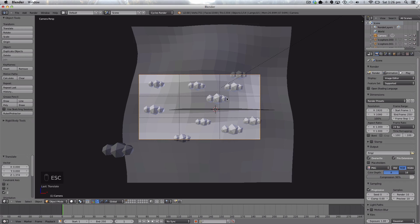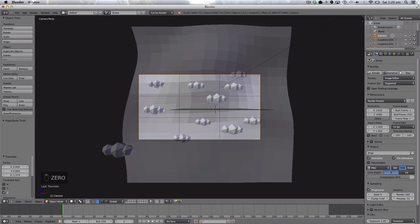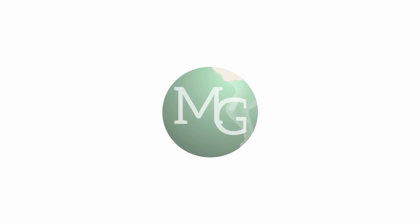Do some more duplicating to fill the scene out nicely. Then render at 200 samples. Thank you very much for watching this tutorial and I'll catch you in my next video.